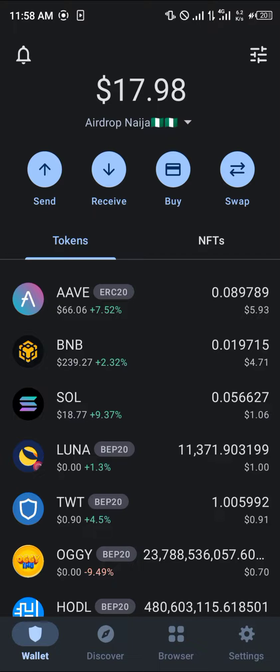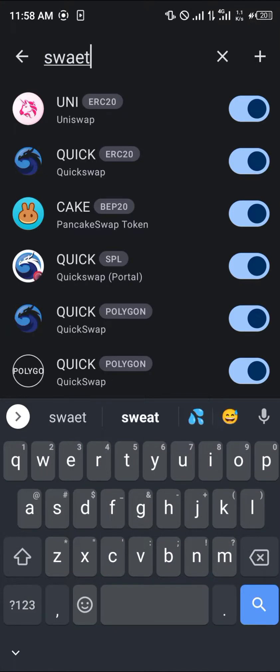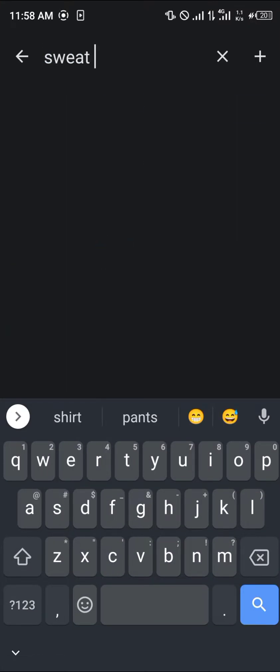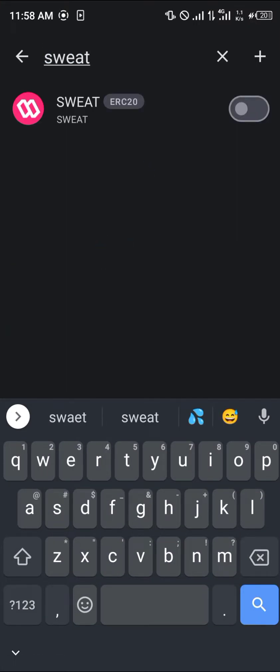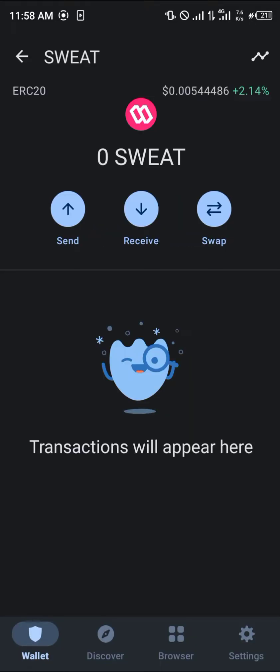Our first step is going to be enabling the Sweat coin, which you can do by simply using the toggle at the top icon of the screen. Once you've done that, you simply type in 'sweats' — it's Sweat ERC20, so you know it's an Ethereum coin.